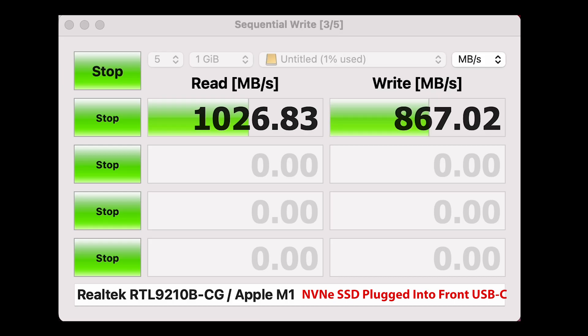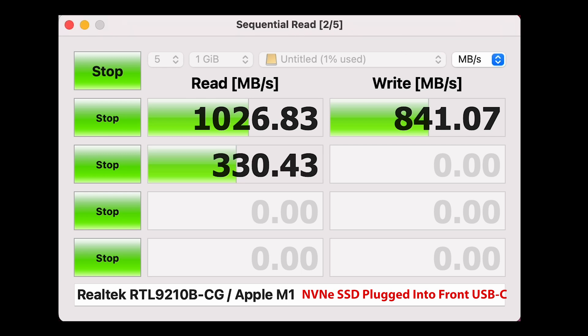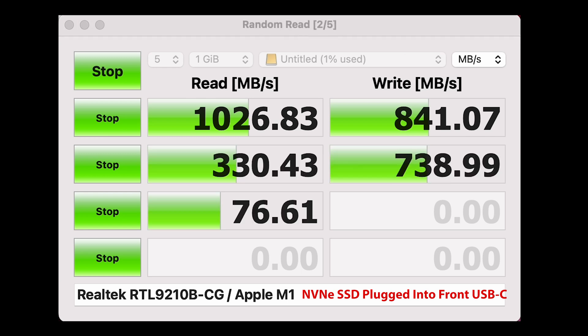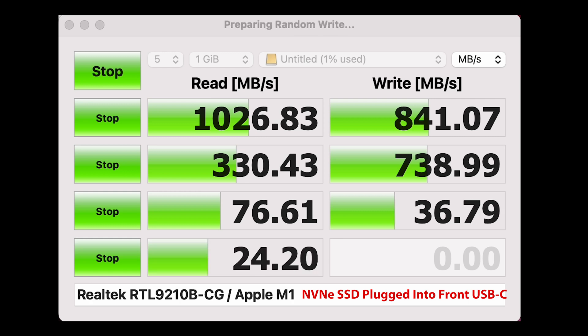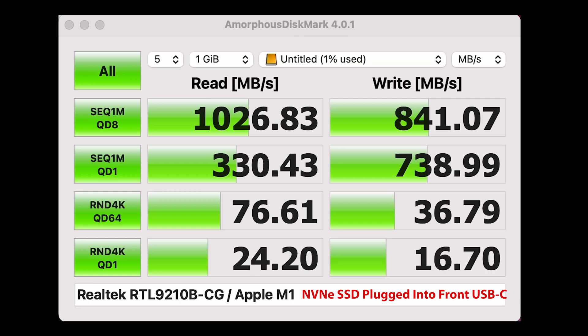Next I tested an external SSD attached to the front USB-C port. As you can see from the benchmark the performance is pretty much as you would expect from a 10 gig USB-C device. It's doing well at saturating the USB bus so no complaints here.